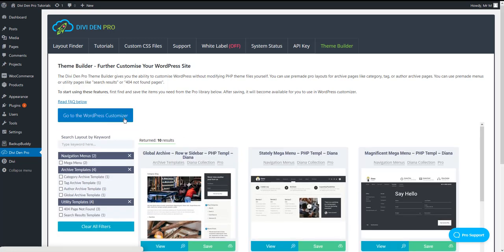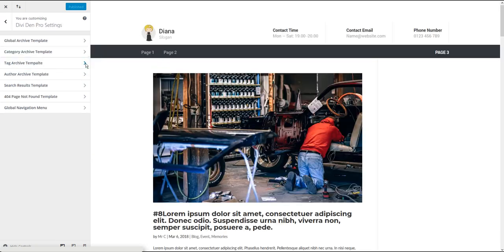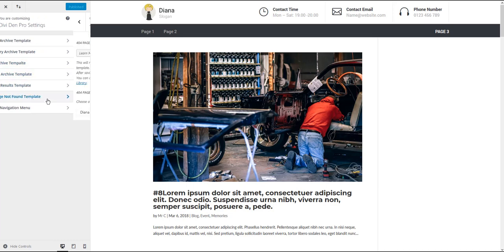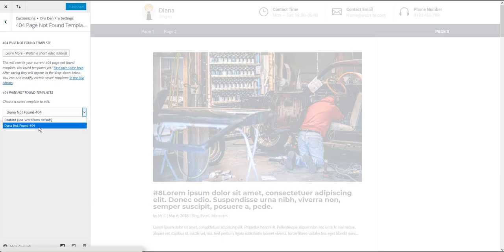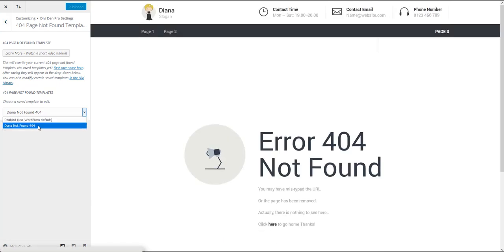Then go to customizer and toggle Dividend Pro settings and with a couple of clicks customize the look of category, tag, author, search results and 404 pages just by toggling it and choosing the page layout you saved previously from the drop-down menu.